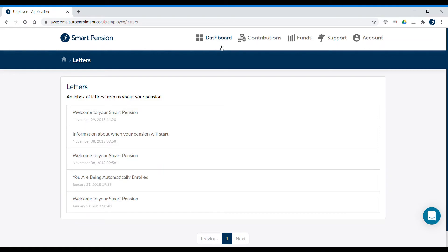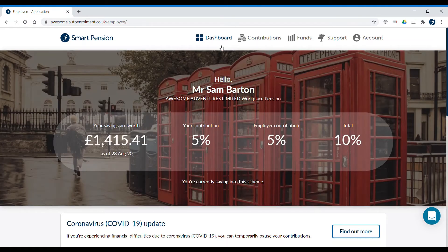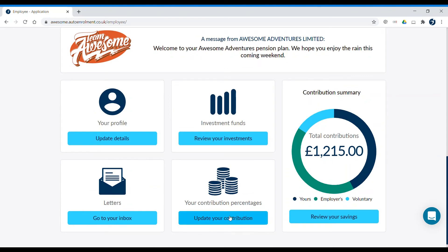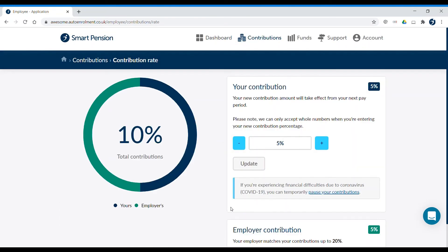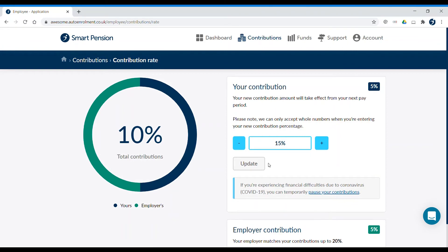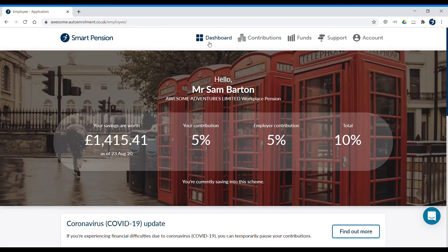You may want to contribute more to your pension savings each month than the legal minimum. You can do this by clicking Update Your Contributions. Here you can click on the plus or minus sign, or type in the percentage of your salary that you'd like to contribute to your pension savings each month. It won't let you contribute less than the legal minimum. Once you've decided on the new amount, click Save. You'll see these changes reflected in your next payslip. You can also see how much your employer is contributing to your pension savings here.